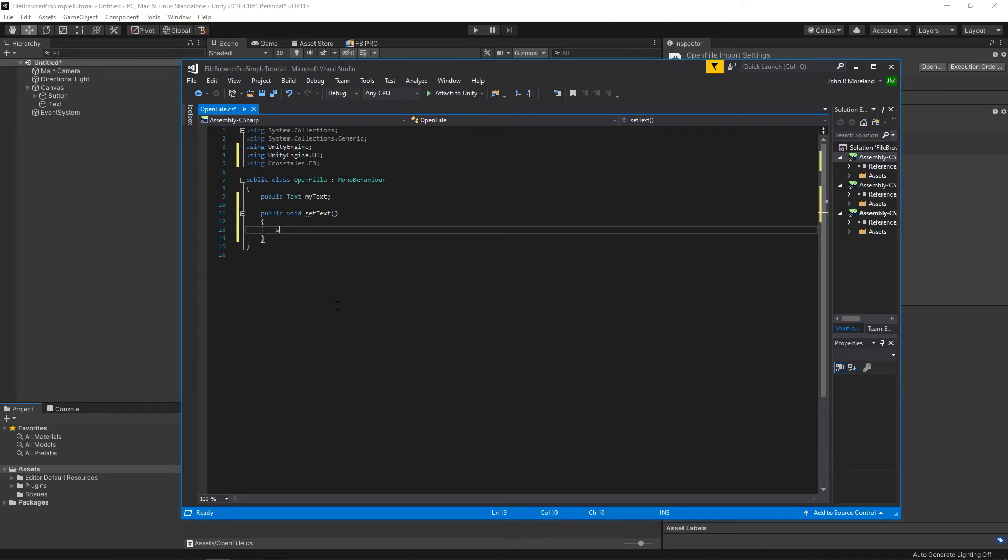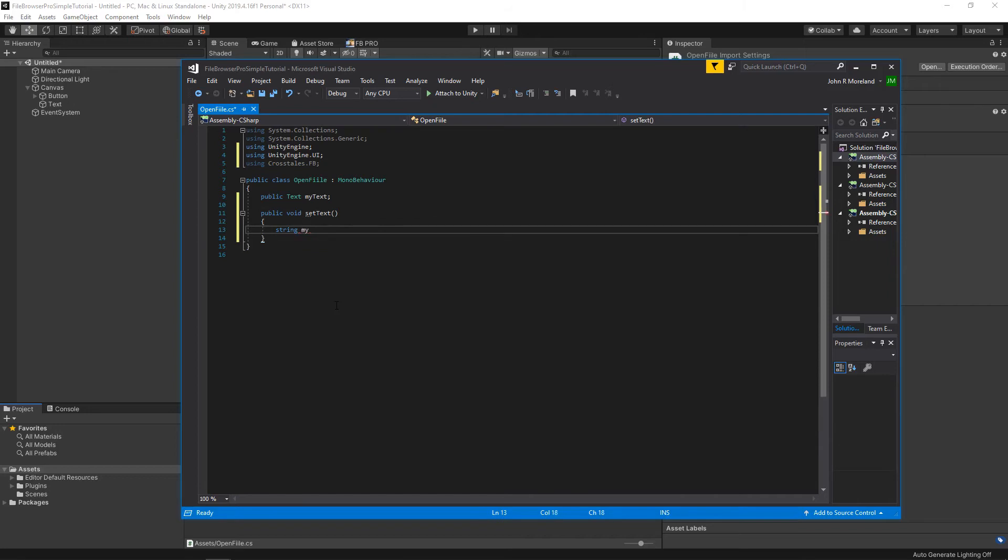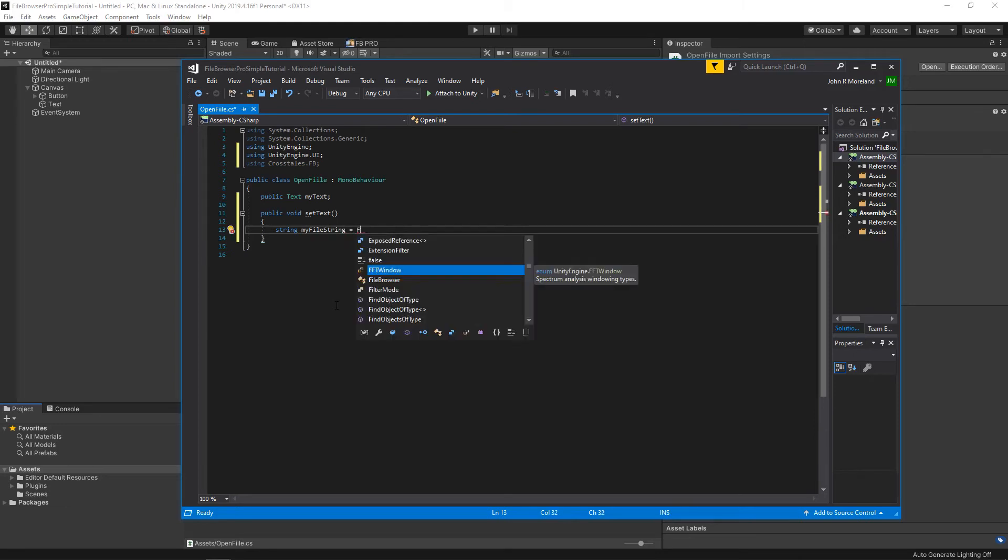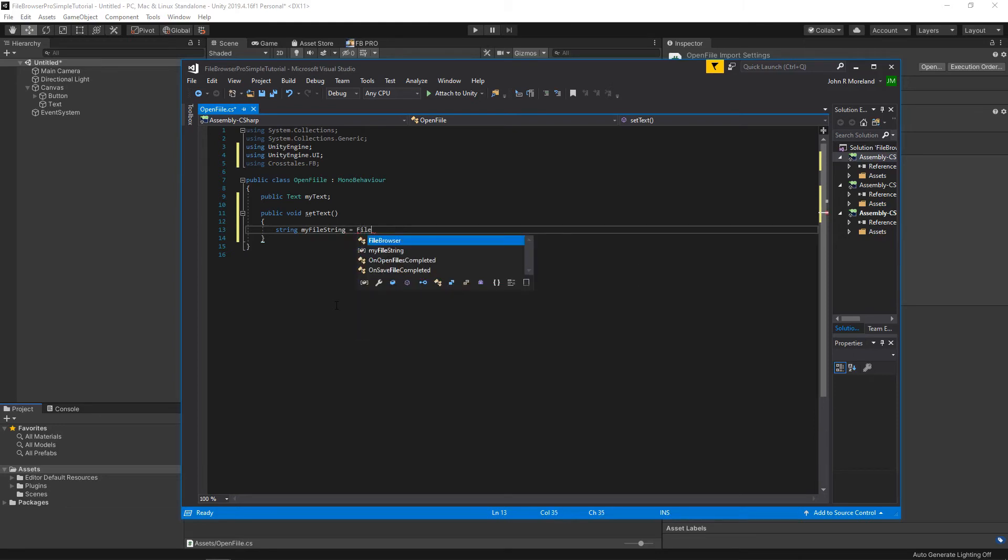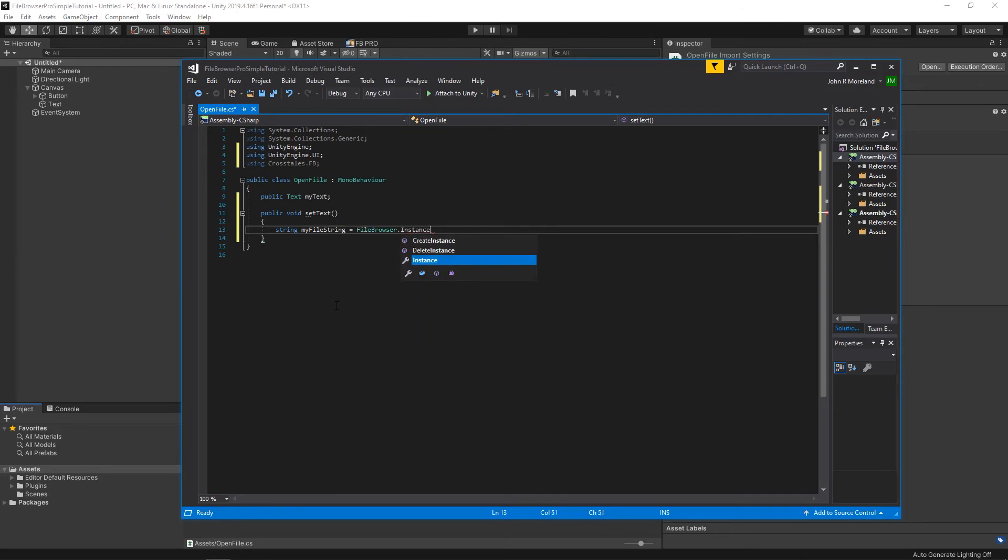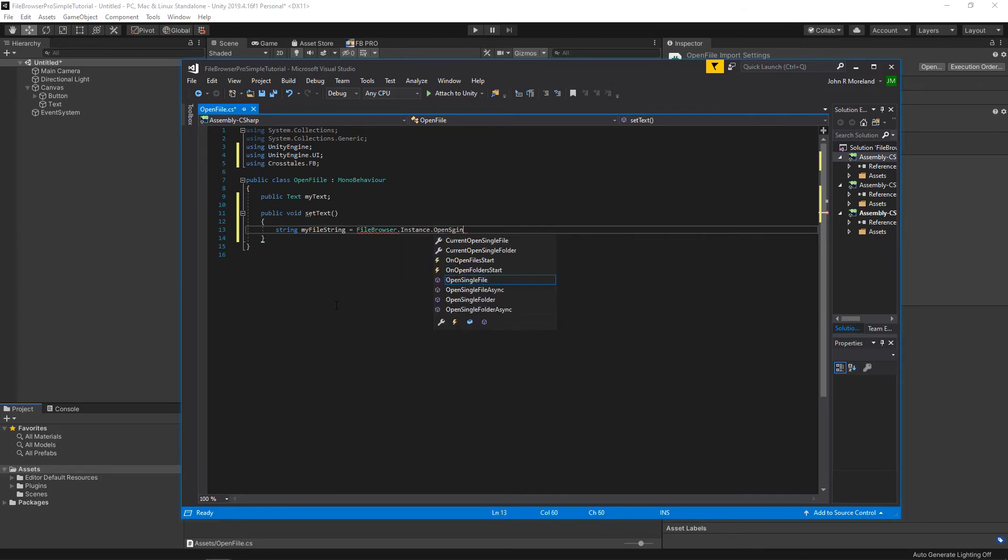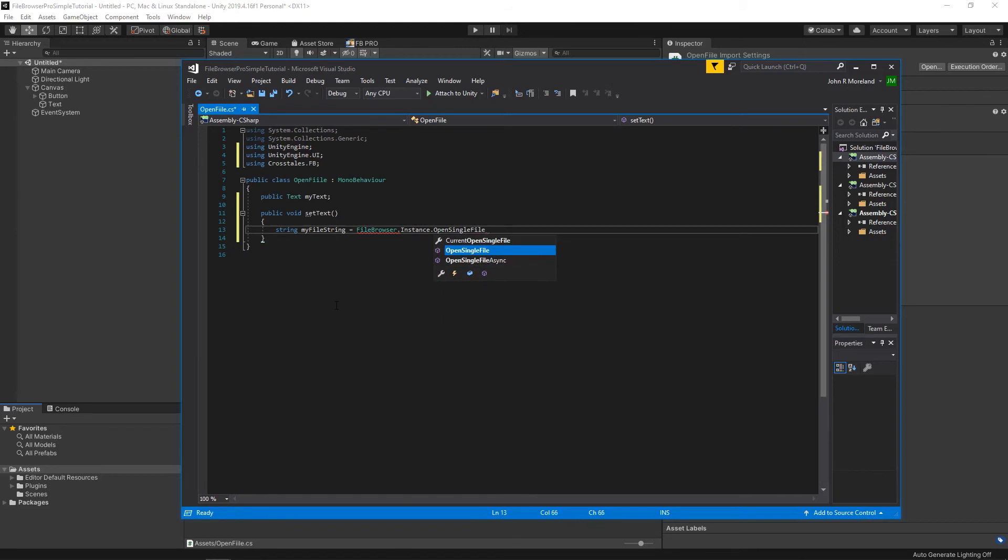And in here we're going to create a string. We'll call it myFileString. This is what's going to hold the path and file name, and the command in the plug-in is FileBrowser.Instance.OpenSingleFile.